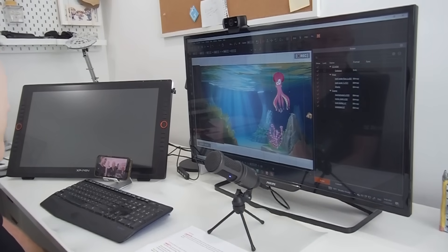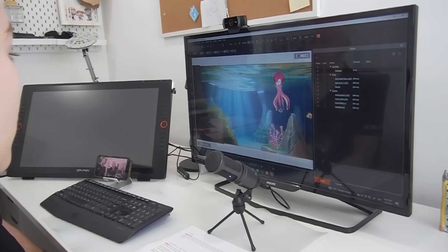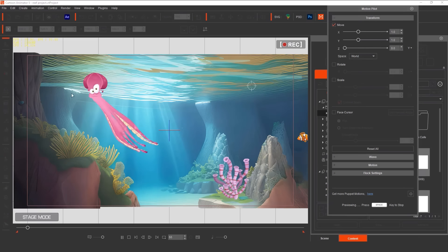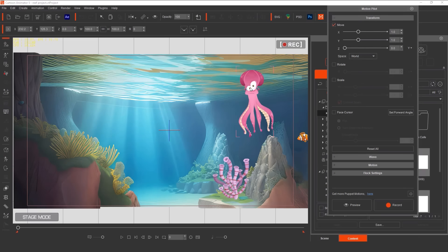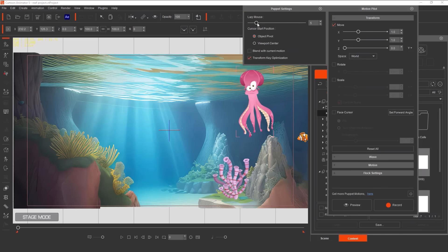There are lots of different ways you can control your characters using Motion Pilot, and you can control those parameters in real time to get results live before you start recording. Finally, you can decide whether you want your actor to follow in time with your mouse, or using the Lazy Mouse function, you can have the actor follow along at a slower, smoother pace.